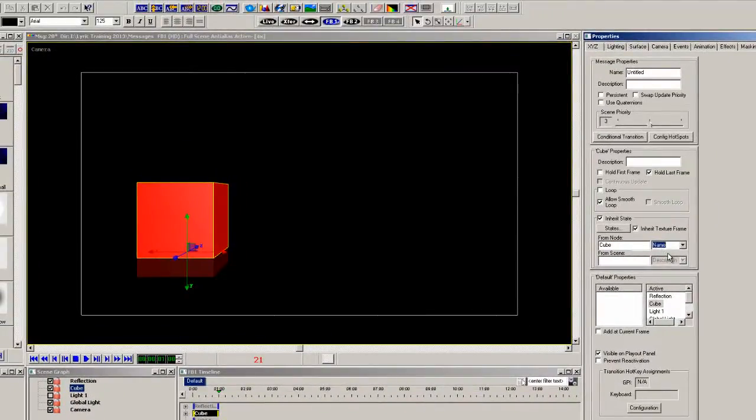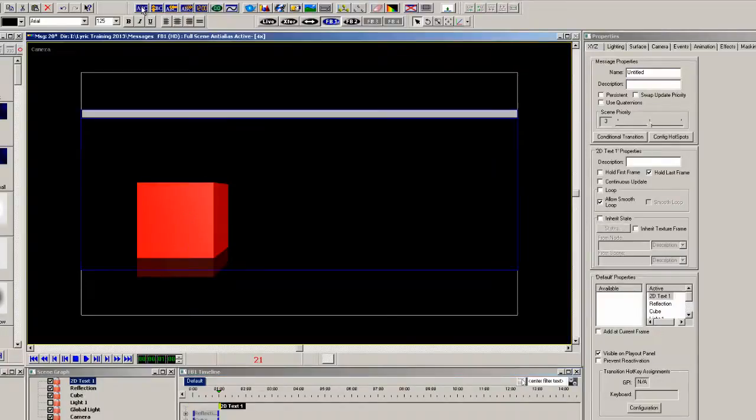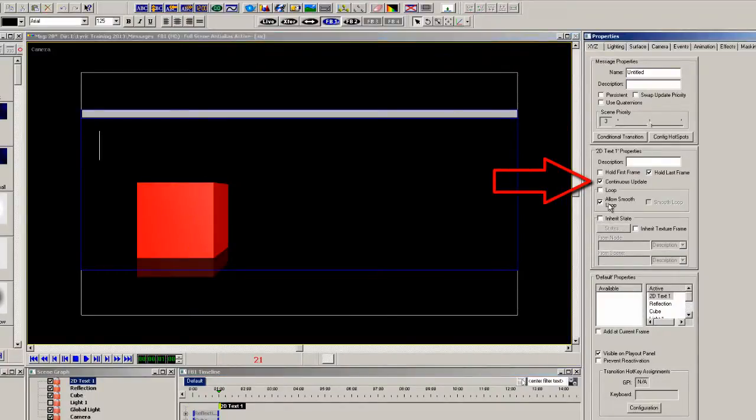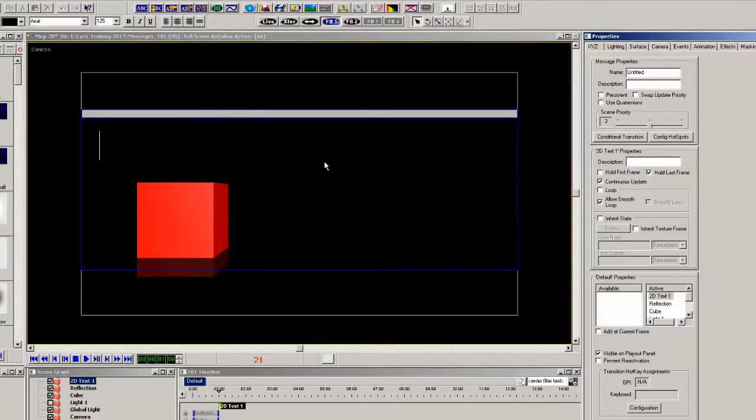The last thing to make this scene complete is add a 2D text box to the scene and flag it as continuous update. That will make the scene continuously update while on output.